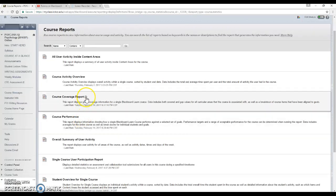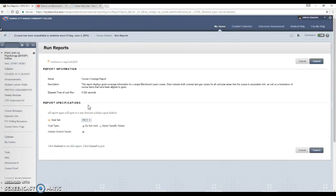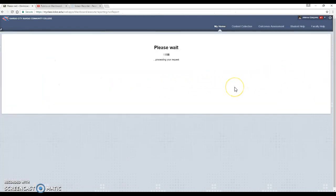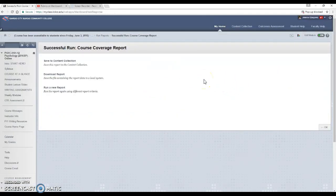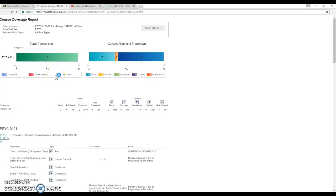For the course coverage report, when you put your cursor next to it you get a little gray chevron. Click on the chevron and click run. This report runs relatively quickly. After you hit submit and then click download, it will give you an idea of whether all your course outcomes are connected to an assignment, exam, or paper.